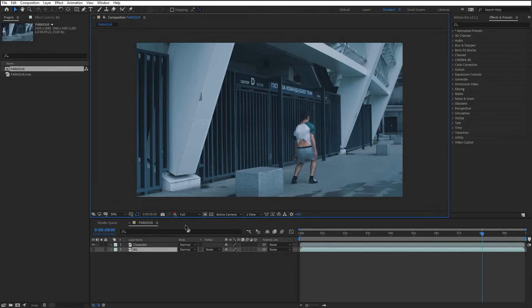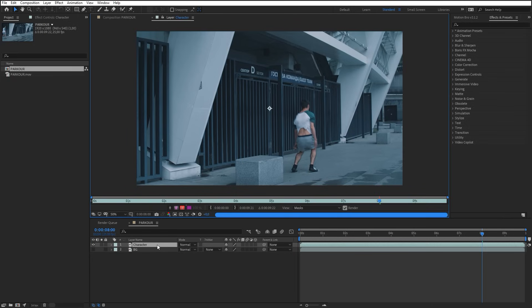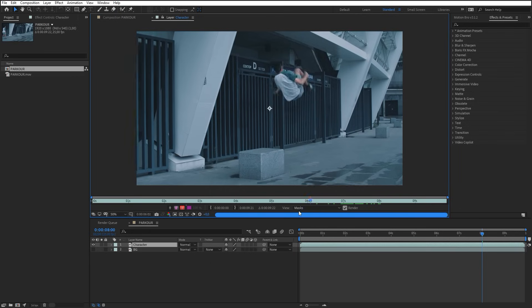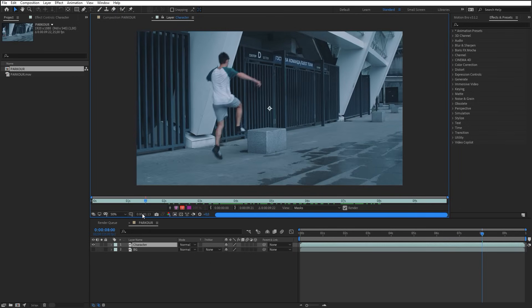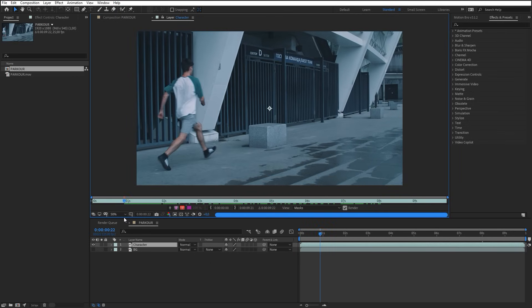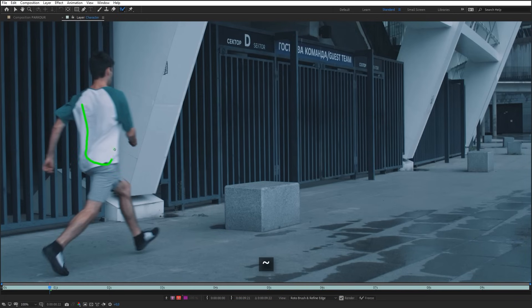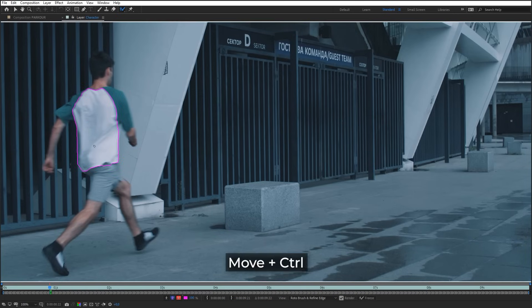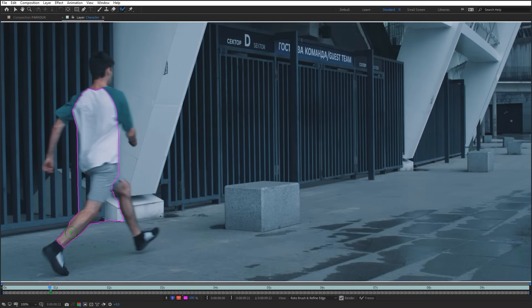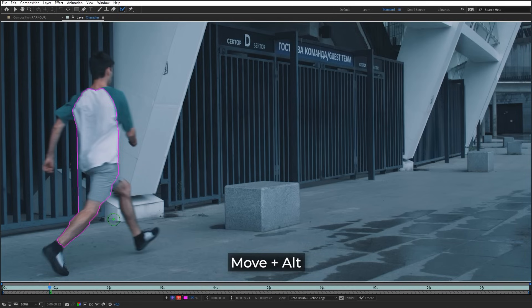Double-click the character layer to open it in its own window. Select a frame where the character is the most visible. Select a Rotobrush tool and indicate the character. To change the brush size, move the cursor holding the Ctrl key. To remove a poor selection, move the brush holding the Alt key.